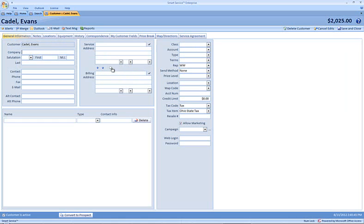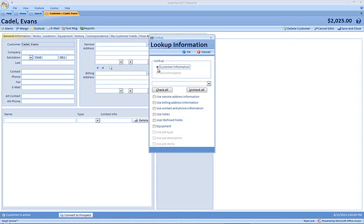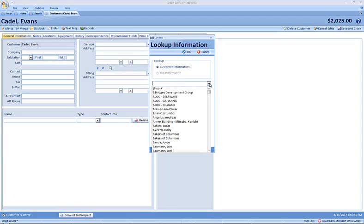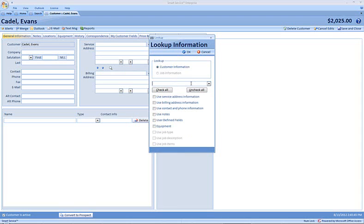If we click on lookup information, you can see here it's selected that we are looking up other customer information, and you can either use the drop-down or you can begin typing. I would like to copy information from this customer, Ella Dulac. I can choose to check all, or I can choose just those items that I would like to copy in.